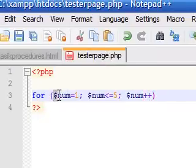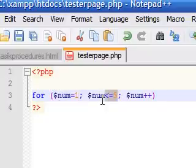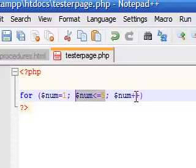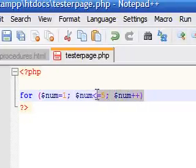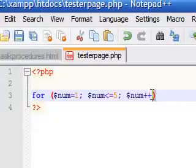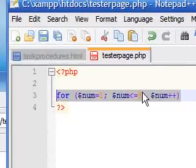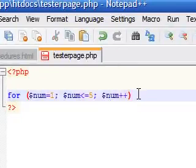So now we have a variable equal to 1, and we say every time it's less than or equal to 5, add 1. So this means whatever process we're going to type next, it's going to go through it 5 times.